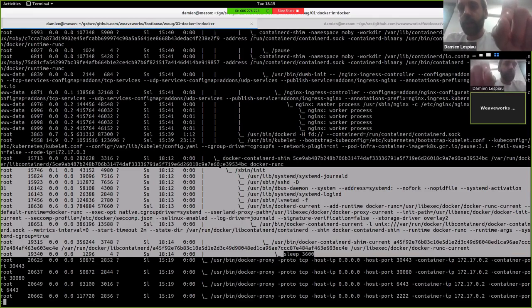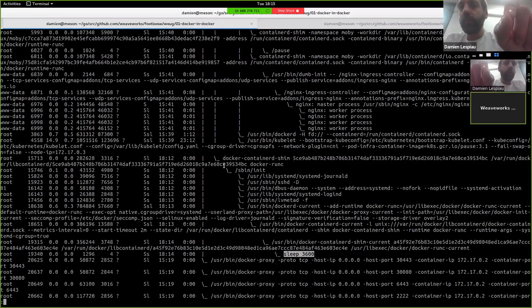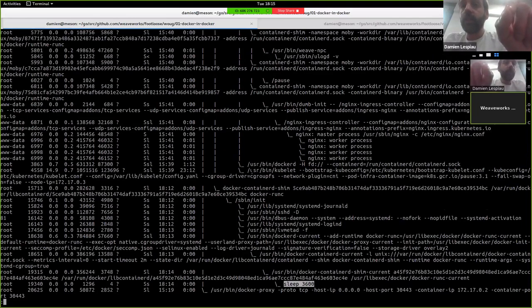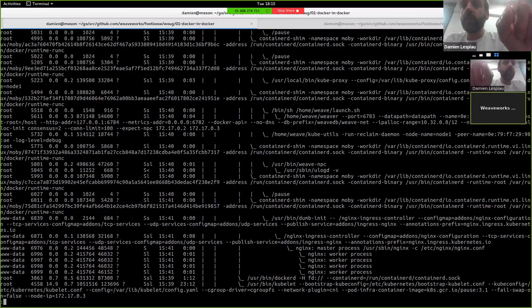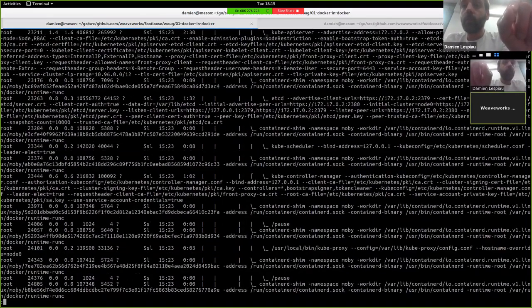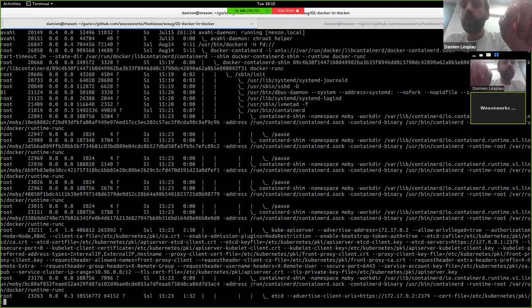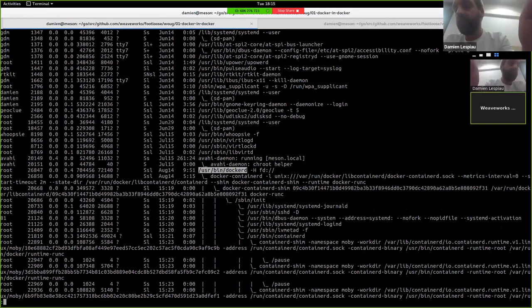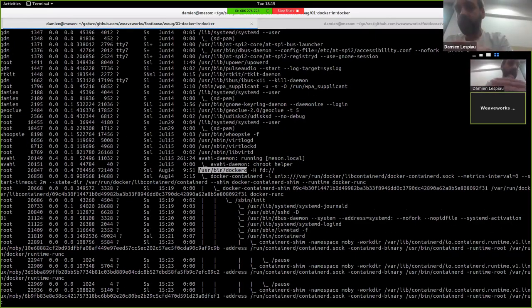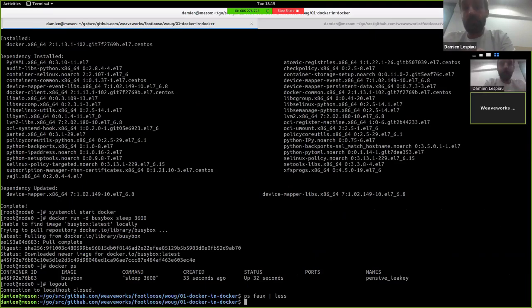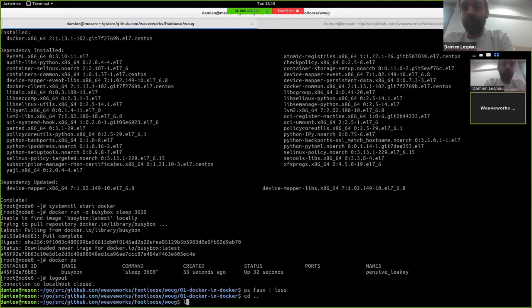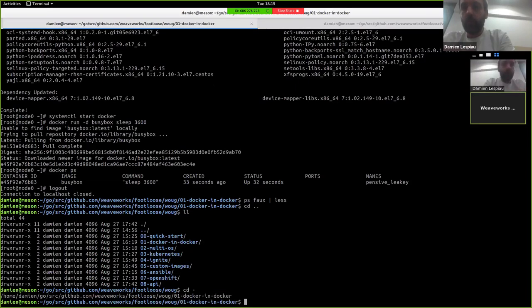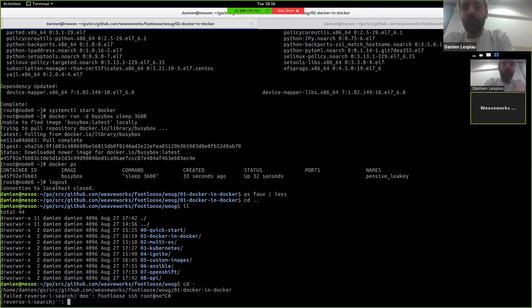And if you look on the other side of the tree, the systemd is actually a child of the host docker daemon that is here. So we have dockerd, systemd, dockerd, and then sleep. That's it really. That's it for this. I'm still going to delete the container.